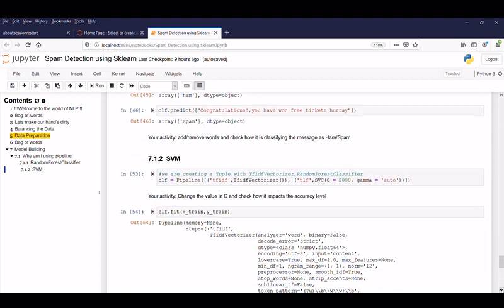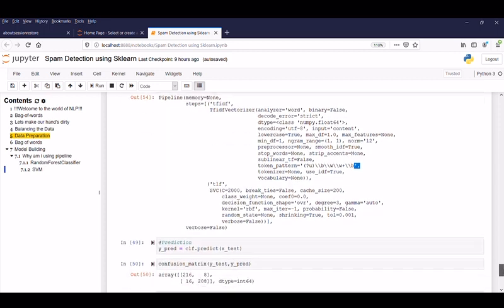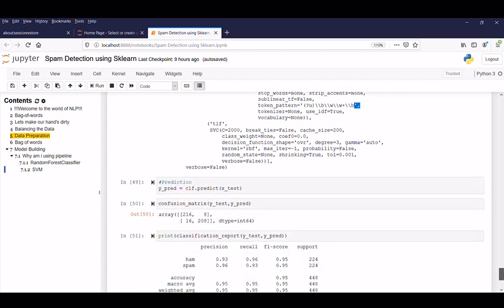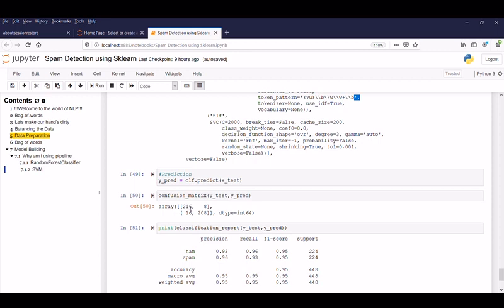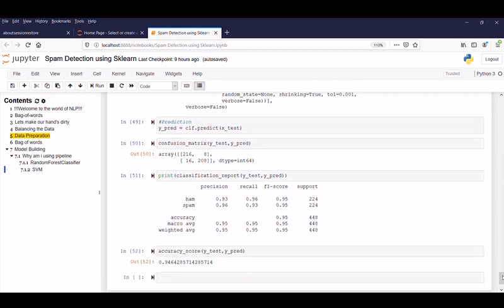So let's start building with the SVM. So here the main point to note is we are passing with C is equal to 2000 and gamma is equal to auto. So now your activity is change the value of C and check how it really impacts the accuracy level. So now the same steps are repeated which we followed in the random forest classifier and predicted and here are confusion matrix with 2, 1, 6 and 218. And our F1 score is also wow it's like 95% and our accuracy model is almost like 94% for this respective model.